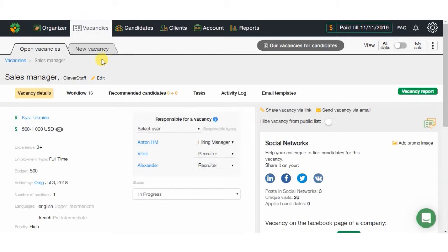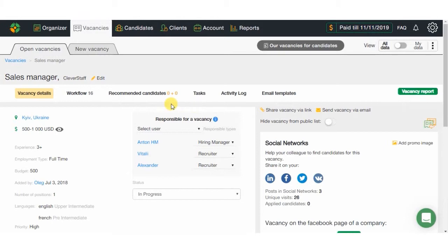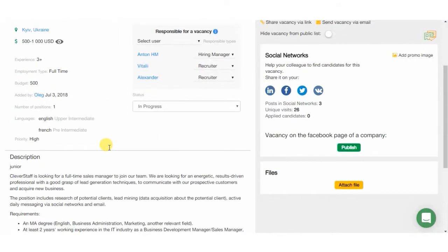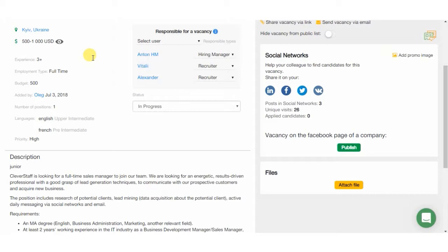If you are working with an existing vacancy, in the vacancy description section, you can see the list of responsible users. They will be notified in case of any changes in the vacancy and if there are more candidates assigned to it. Nearby, you can see the requirements, budget, employment type, languages, amount of positions, and vacancy end date.